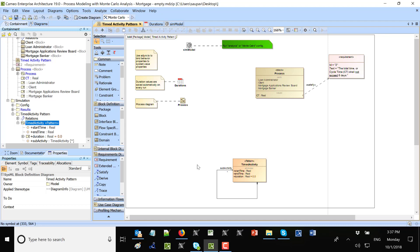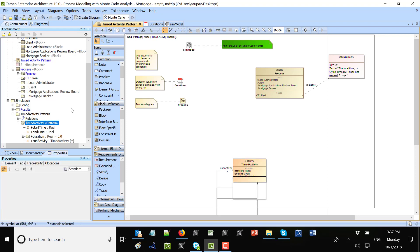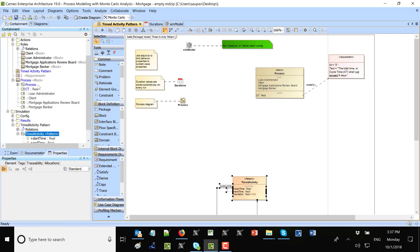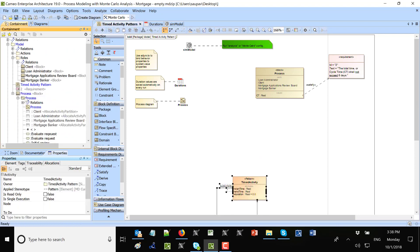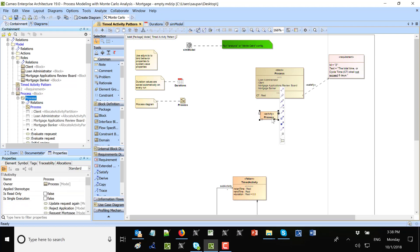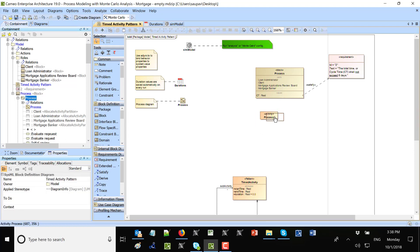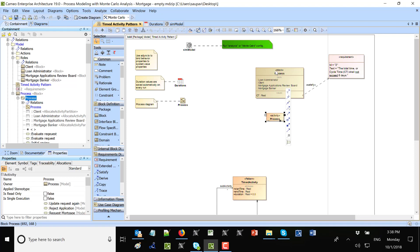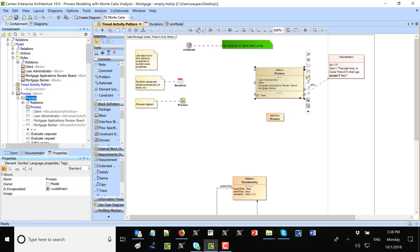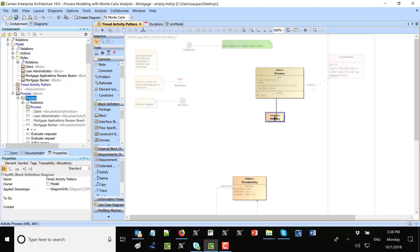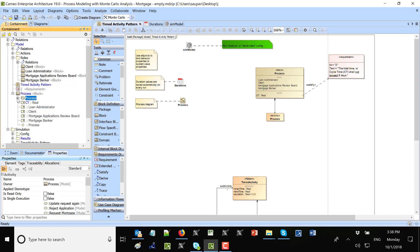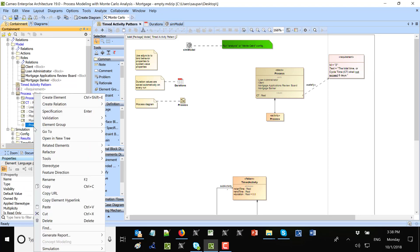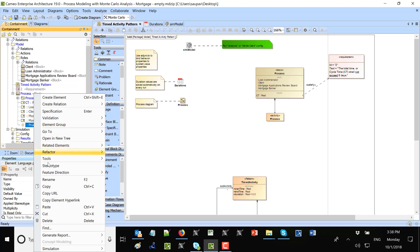Now I need to take my behavior model. Here we have this activity and it shall be part of my process block, shall be part of my process block, but not only part of the process block, but also classifier behavior.